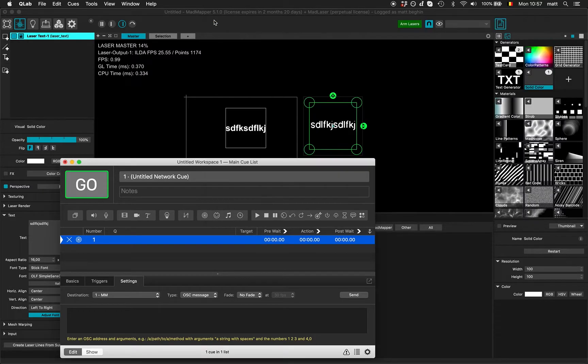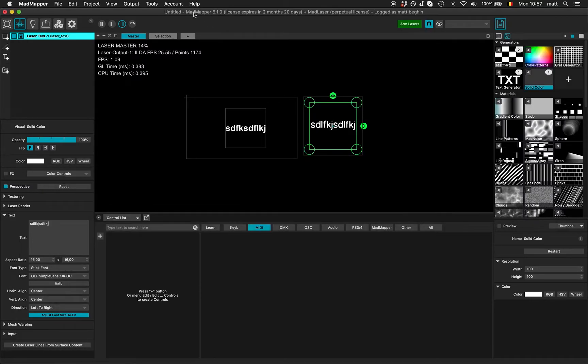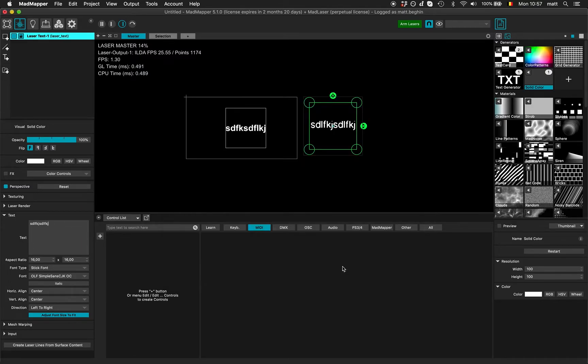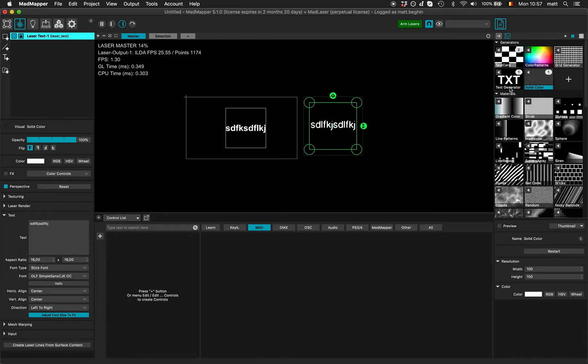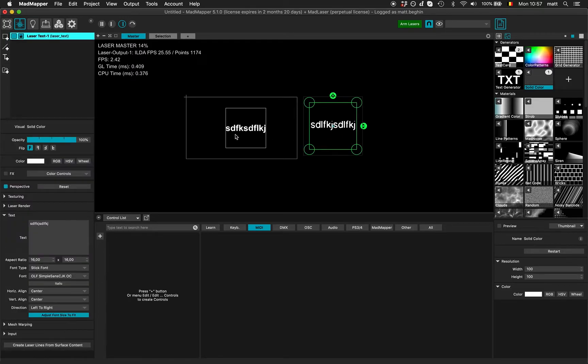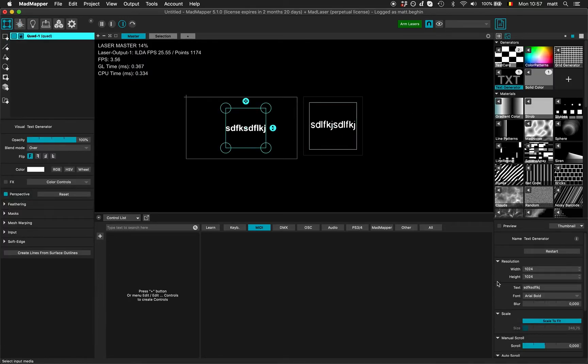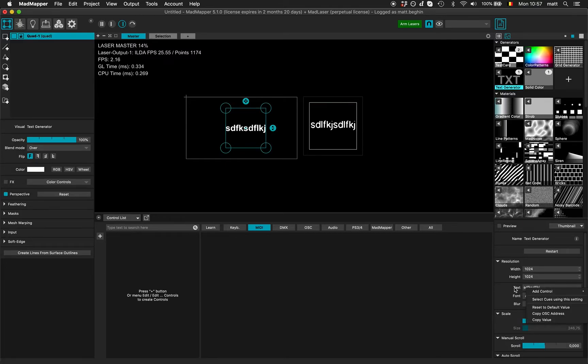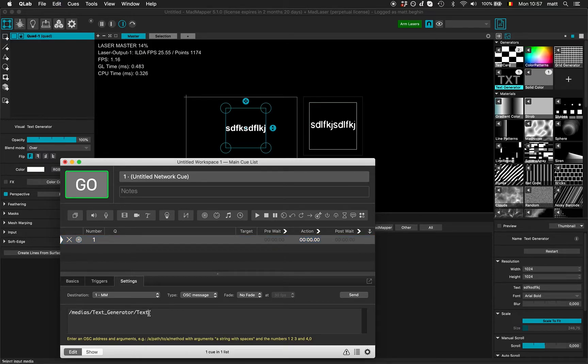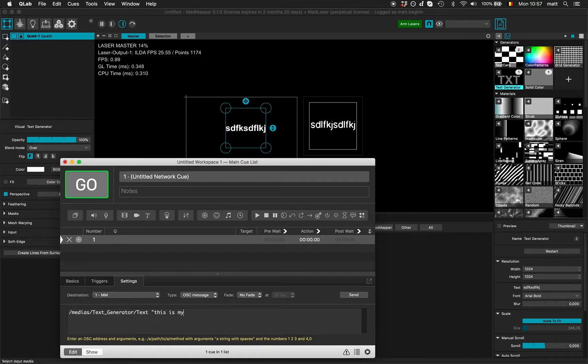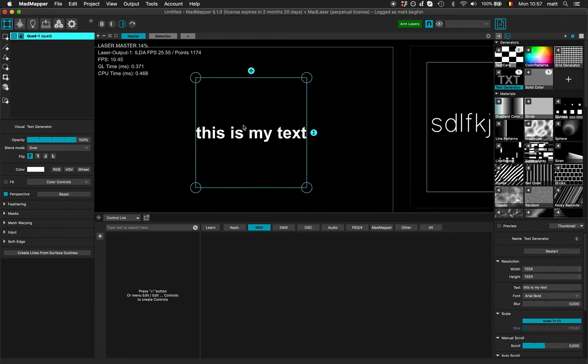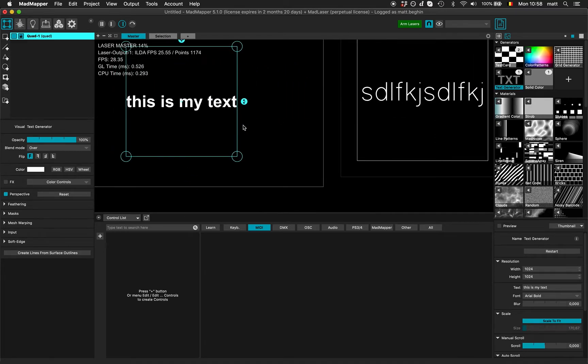There are two ways to change the control. Either I right-click the text field and copy OSC address. Now I'll type this address here and write my text, 'this is my text,' and send the string. The text has been changed here.